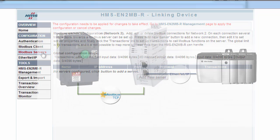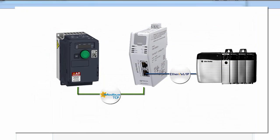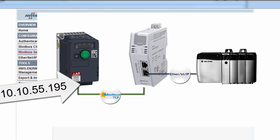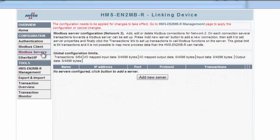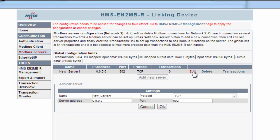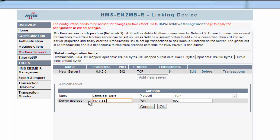Here I want to add my Schneider Drive and for this I want to use the IP address 10.10.55.195. So I click Add New Server and edit. Change the name to Schneider Drive and state the IP address 10.10.55.195.